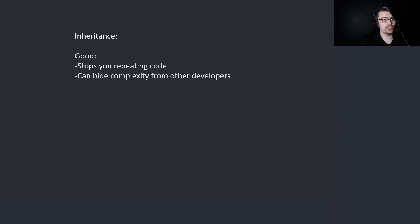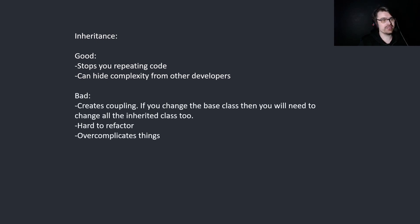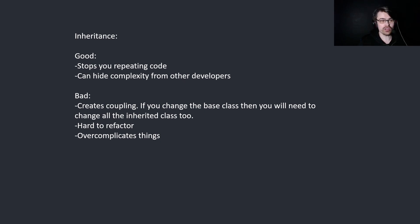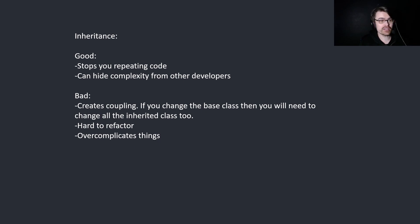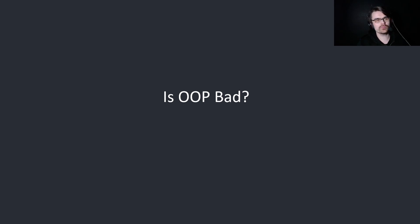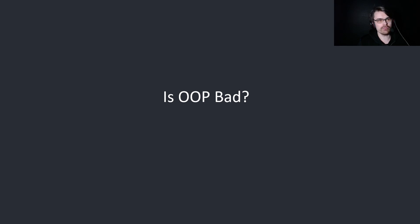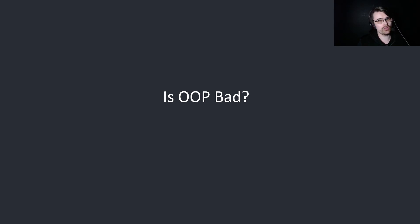Okay, so inheritance. The good stops you repeating code. Can hide complexity from other developers. Bad creates coupling. If you change the base class, then you need to change all the inherited classes too. It's hard to refactor. And it overcomplicates things. So use inheritance where it makes sense. Sometimes it's easier just to repeat yourself. So in summary, is OOP bad? OOP is a tool. And all tools can be used well or they can be used badly. I think if we do things like nested classes and nested inheritance, it's generally bad and hard to maintain. But having things like modular classes generally help and are very useful. So it just depends how you use it. Let me know your thoughts.